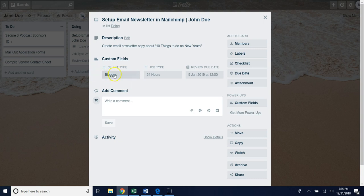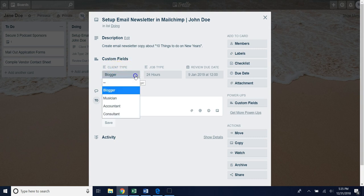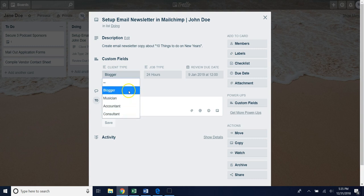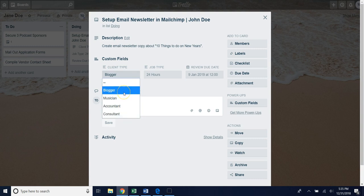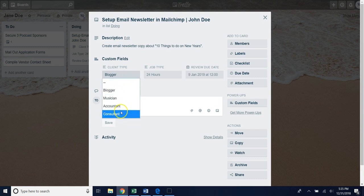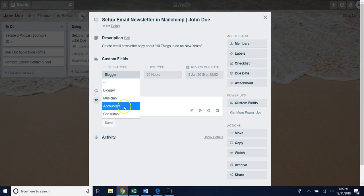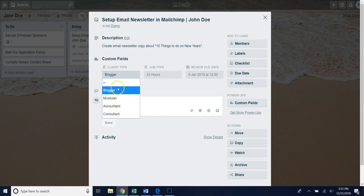Under the custom field section I created a custom field called client type. If you select it you'll notice that there are a couple drop-down options that I previously created. For this client type if the person's a blogger or a musician or an accountant or consultant, someone on our team will select one of these options in the drop-down.